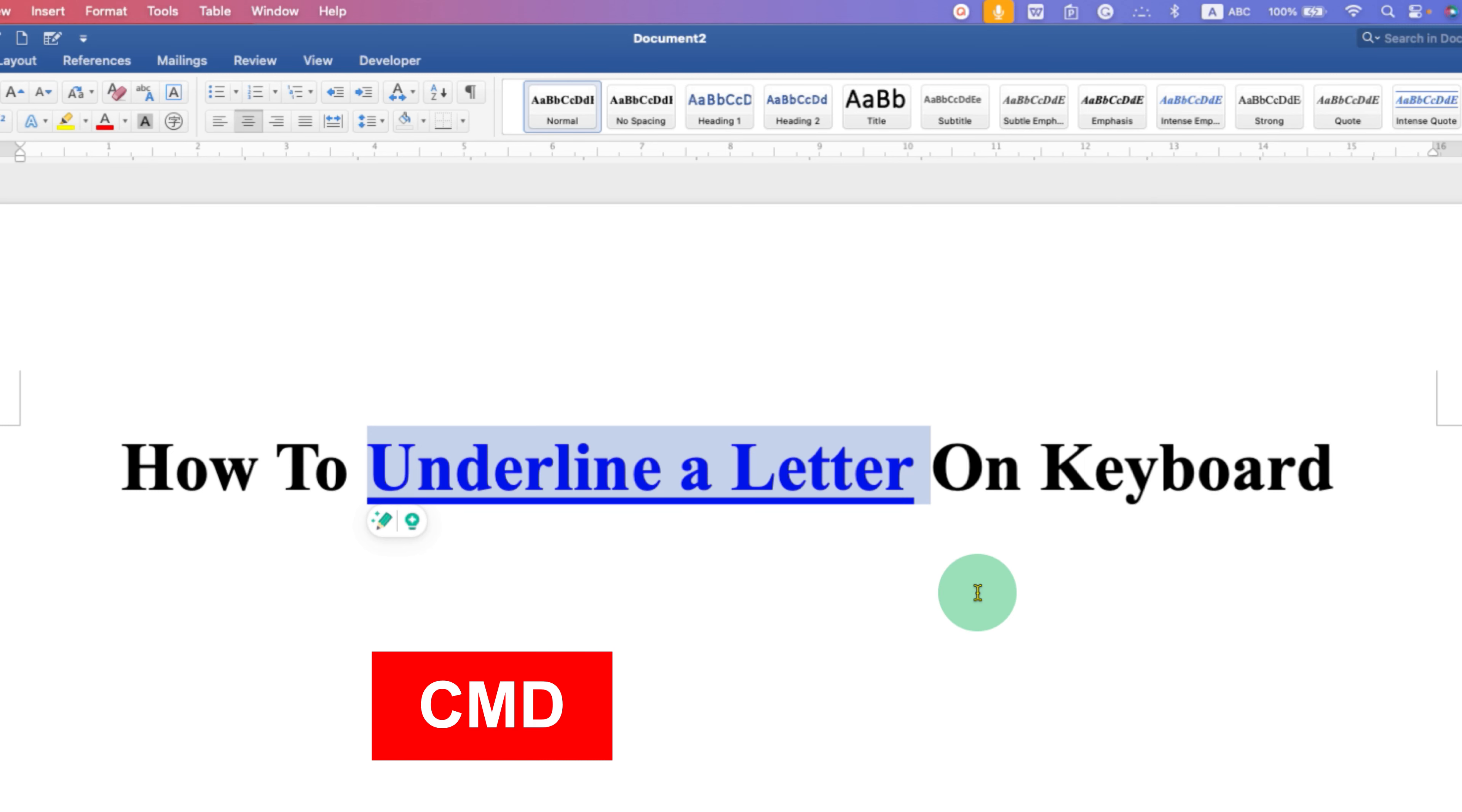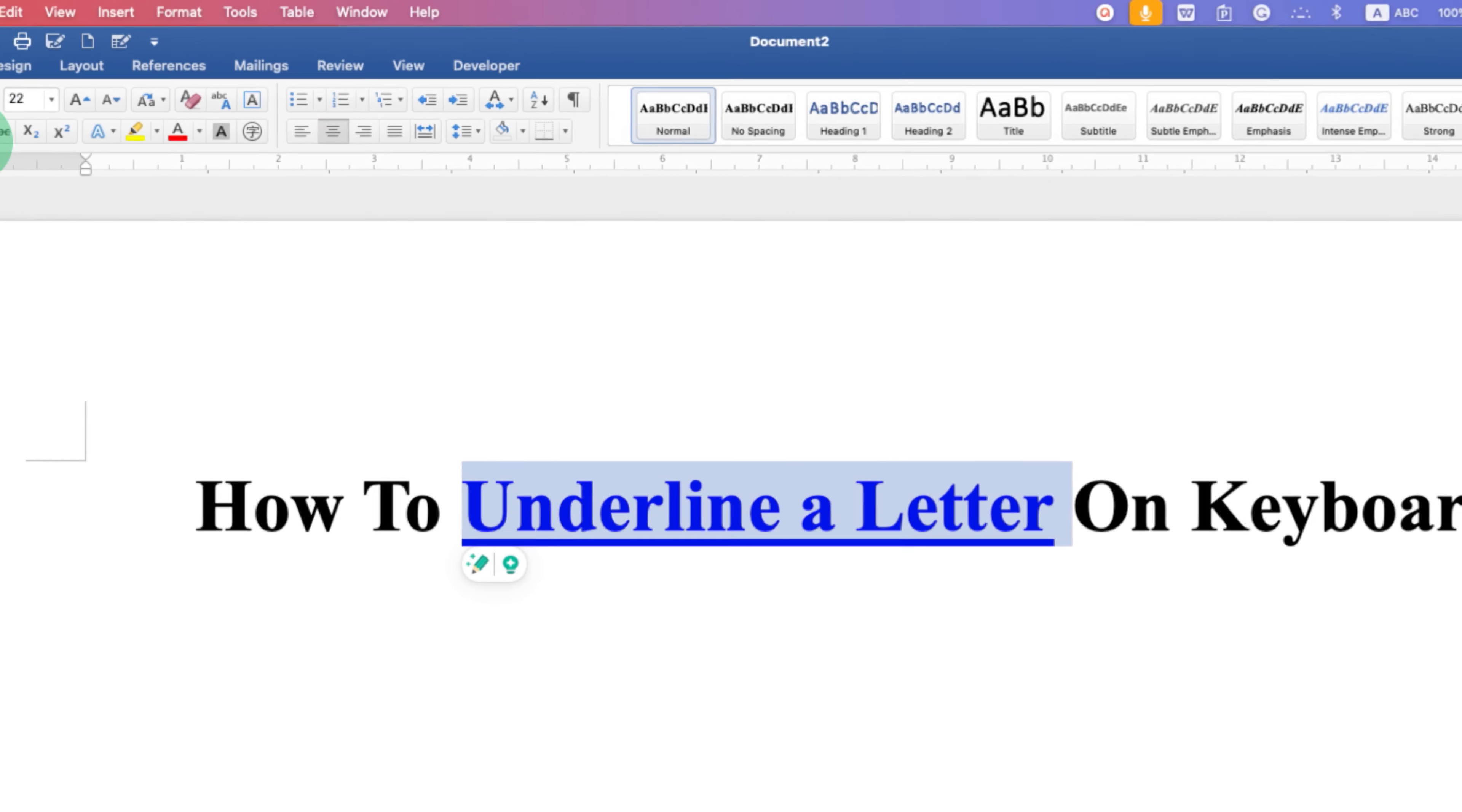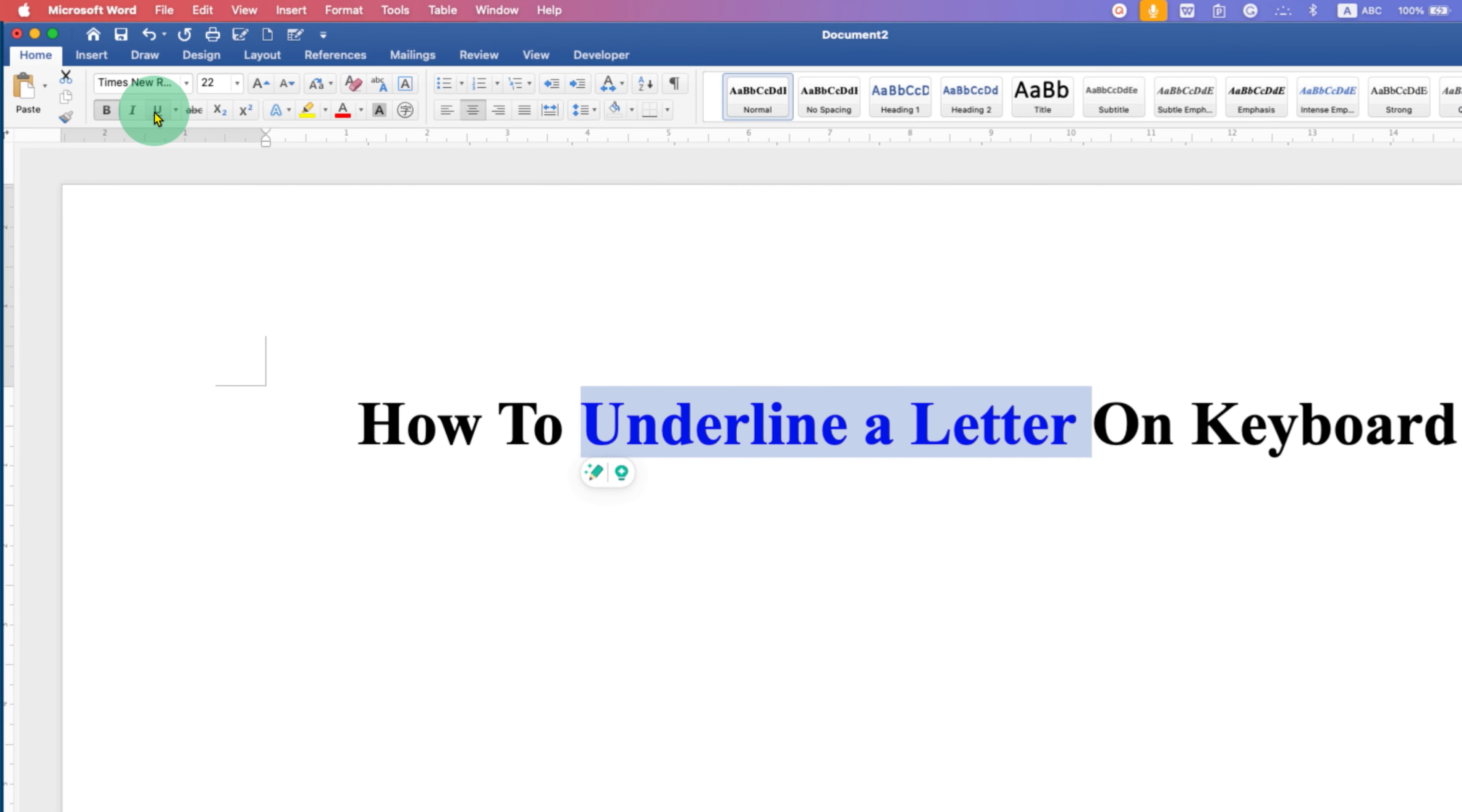On Mac, it is Command U. If you don't want to remember this keyboard shortcut, you will see the option of underline U with a line underneath. Just click on it to get the underline.